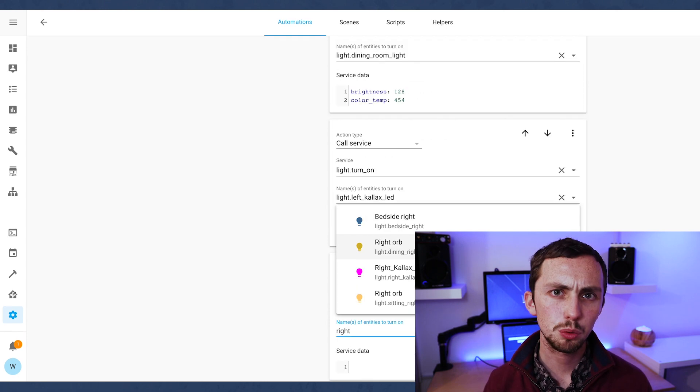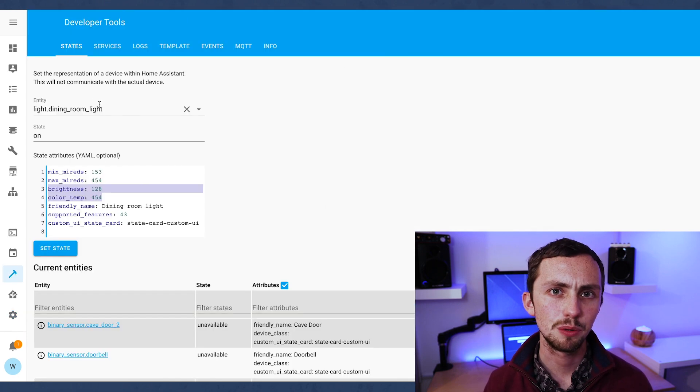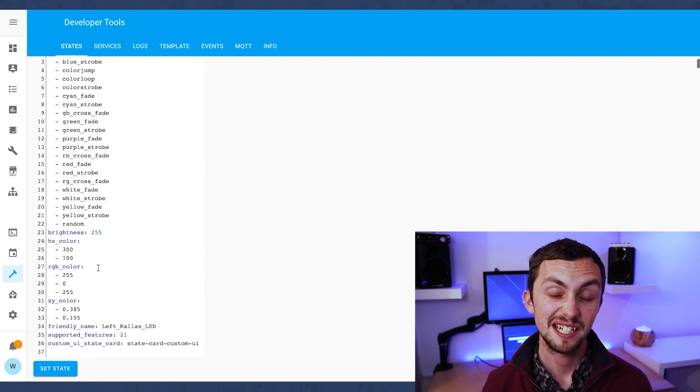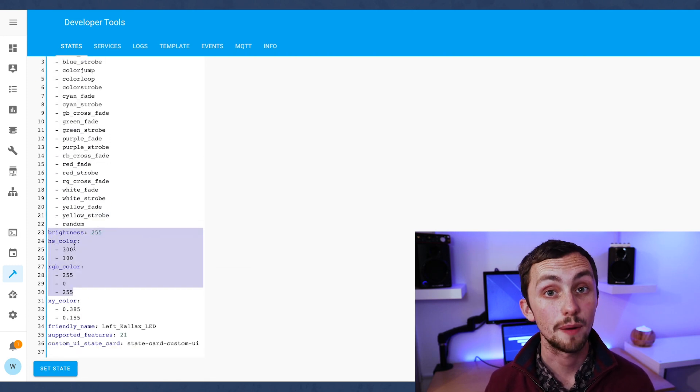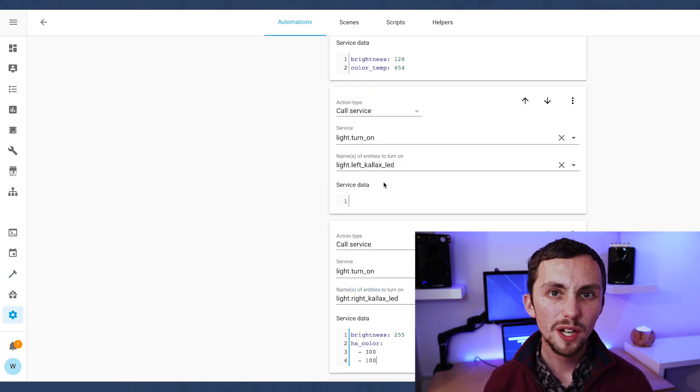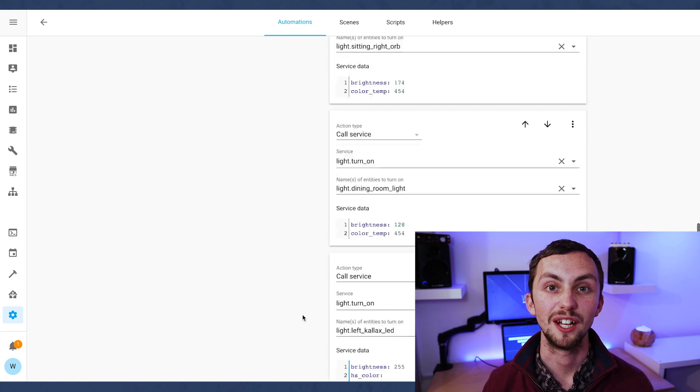For some reason this automation isn't actually working, and since I much prefer to use Node-RED anyway, we're just going to use that as an excuse to move on to Node-RED instead.